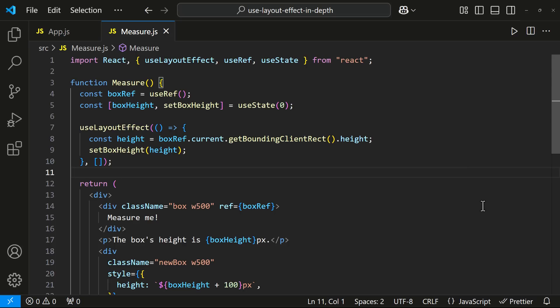Sometimes a state update may depend on information from the DOM such as user scrolled position and must be consistent before screen updates. Here, Use Layout Effect guarantees the state change happens in sync with rendering.